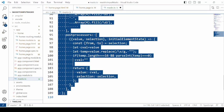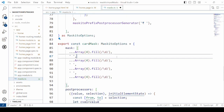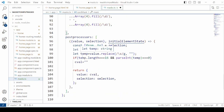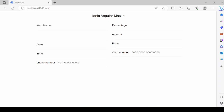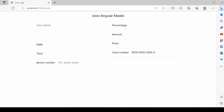Now add the mask for the currency card. Added here a post-processor which will not allow all digits in the card number to be 0s. Now try to enter all 0s — it's not allowing.